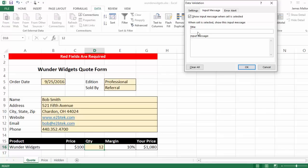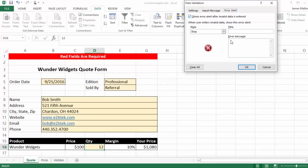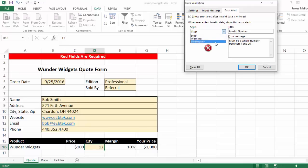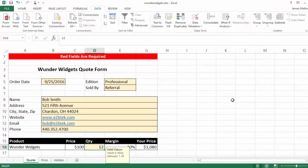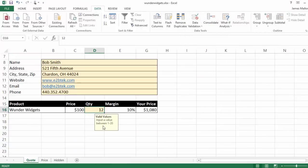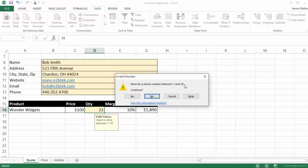I can do other things with this as well. I can actually put an input message and an error alert. We can make this a stop or a warning. So now right here's my input value - it's giving me that little suggestion: 'input value between 1 and 20.' But if I happen to not see that, it says 'must be a whole number between 1 and 20.' I could make it a complete stop - this one is just a warning.